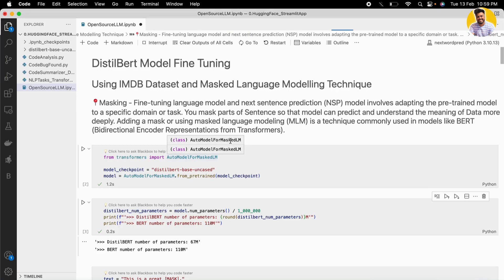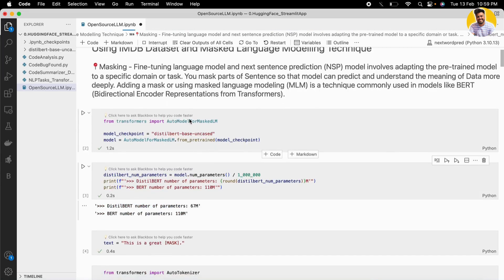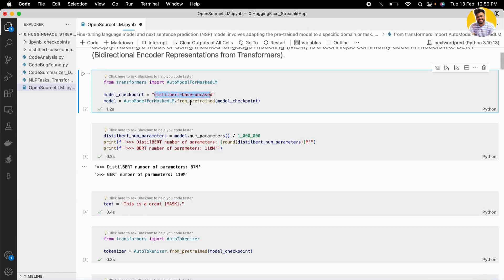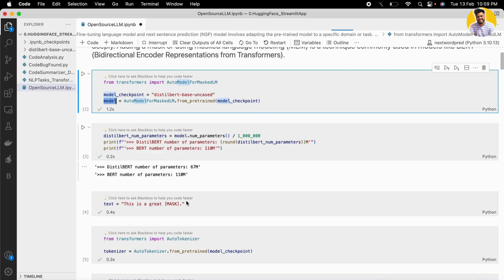Now let's go to the code part. I'll show you how masked language modeling will help you train and fine-tune the DistilBERT model on the IMDB task. First, we import AutoModelForMaskedLM and load the DistilBERT pre-trained model into the model object. You can see it has 67 million parameters, while BERT has 110 million parameters — so DistilBERT is the smallest version of the BERT transformer.